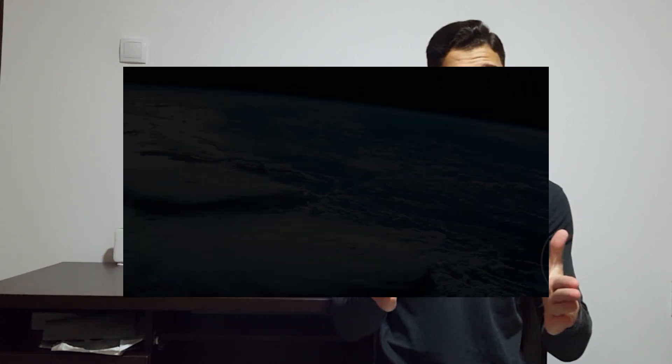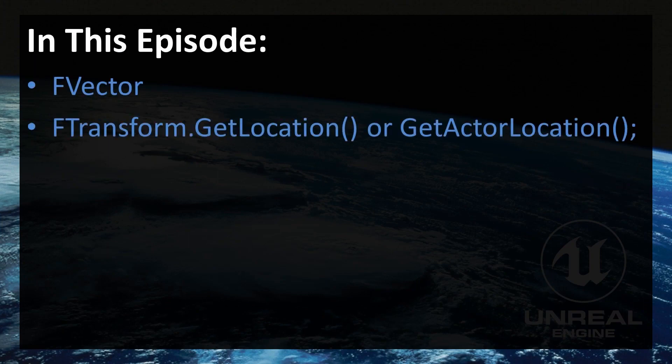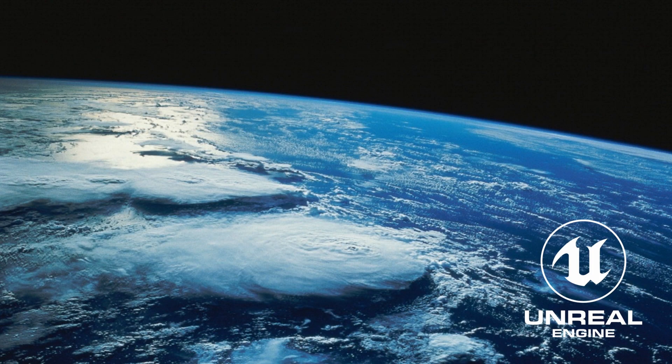In the next three episodes we are going to cover elements of f-transform. First on our list, in this episode we are talking about f-vector and some methods that are commonly used that require f-vector.